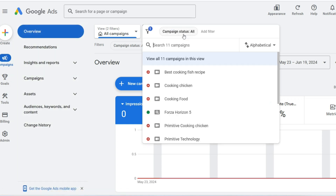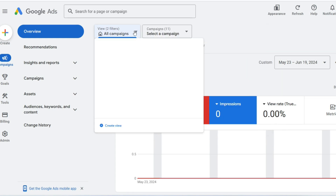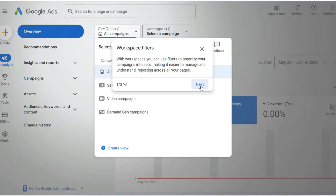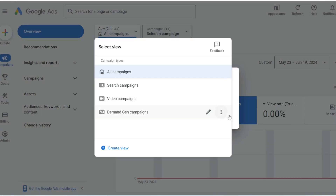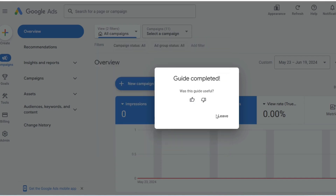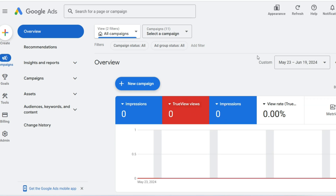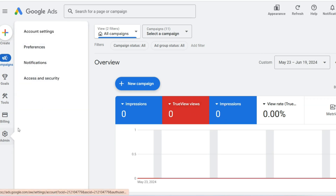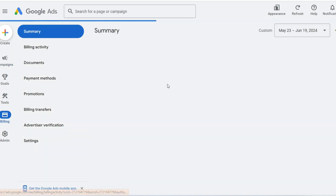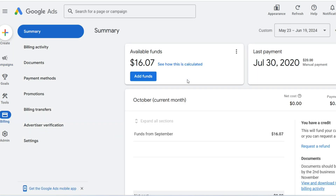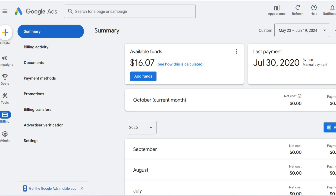This unified reporting is the manager account's most vital function. Without it, comparing a client in the retail sector to a client in finance would be a manual, time-consuming process of exporting spreadsheets. With the MCC, the data is standardized, normalized, and presented for immediate action. The decision to pause a campaign or increase a budget for a high-performing client can be made in seconds based on a single, comprehensive view. This is scale defined.